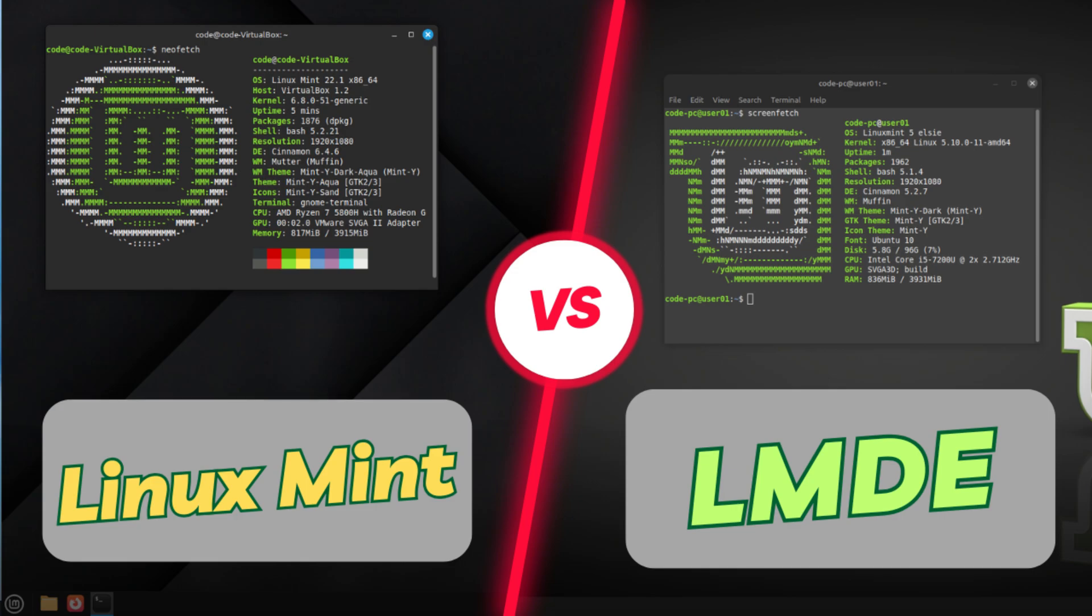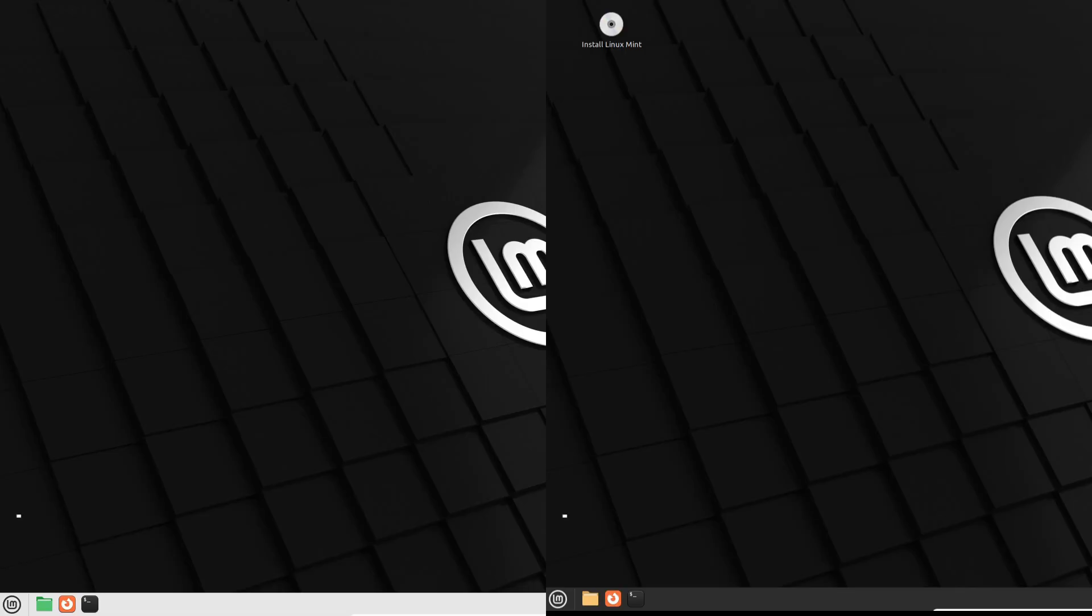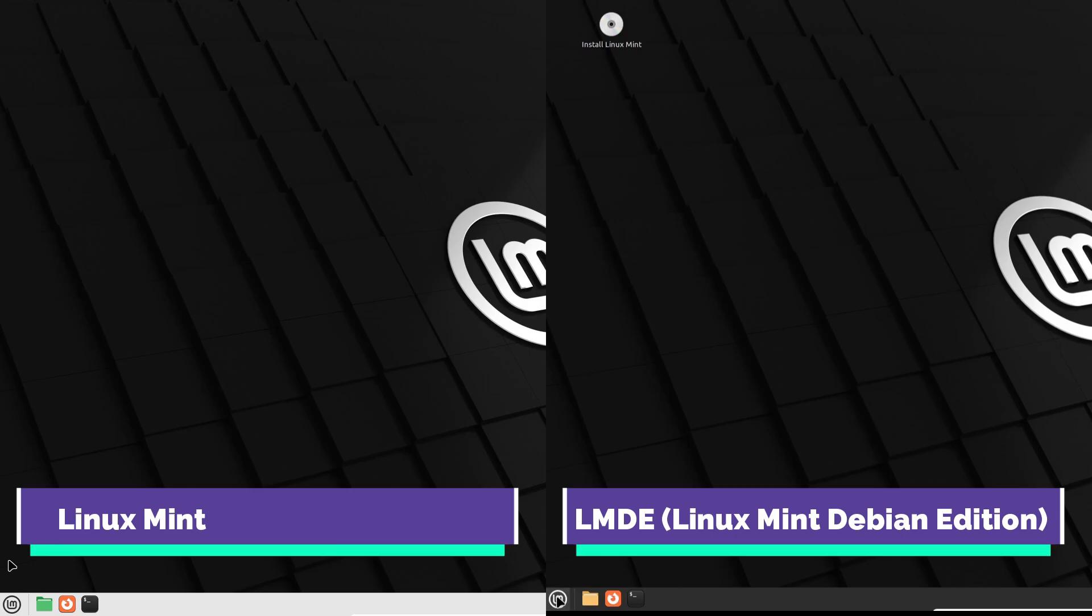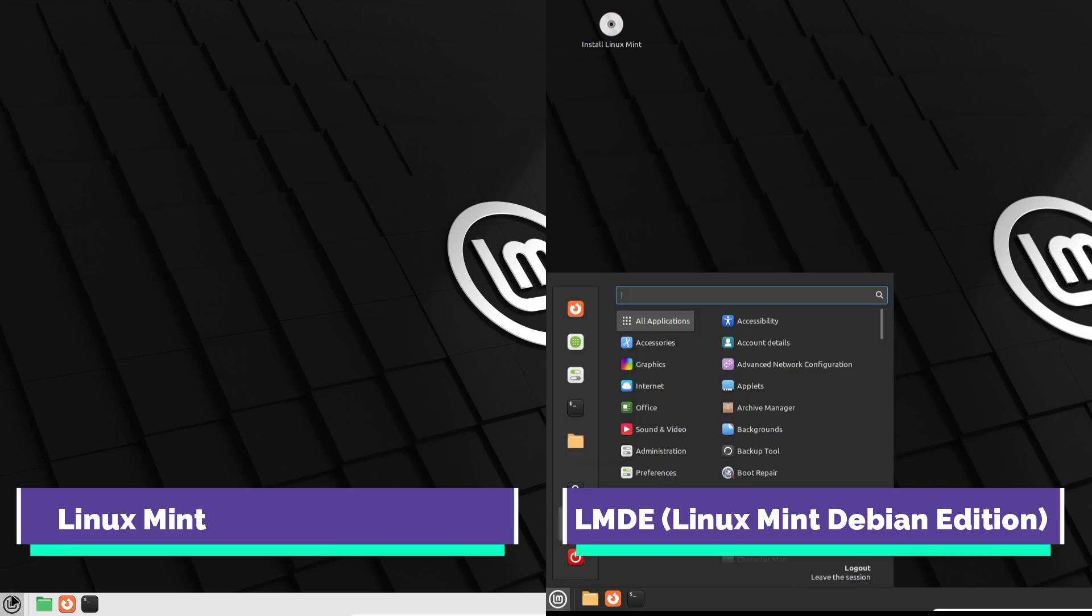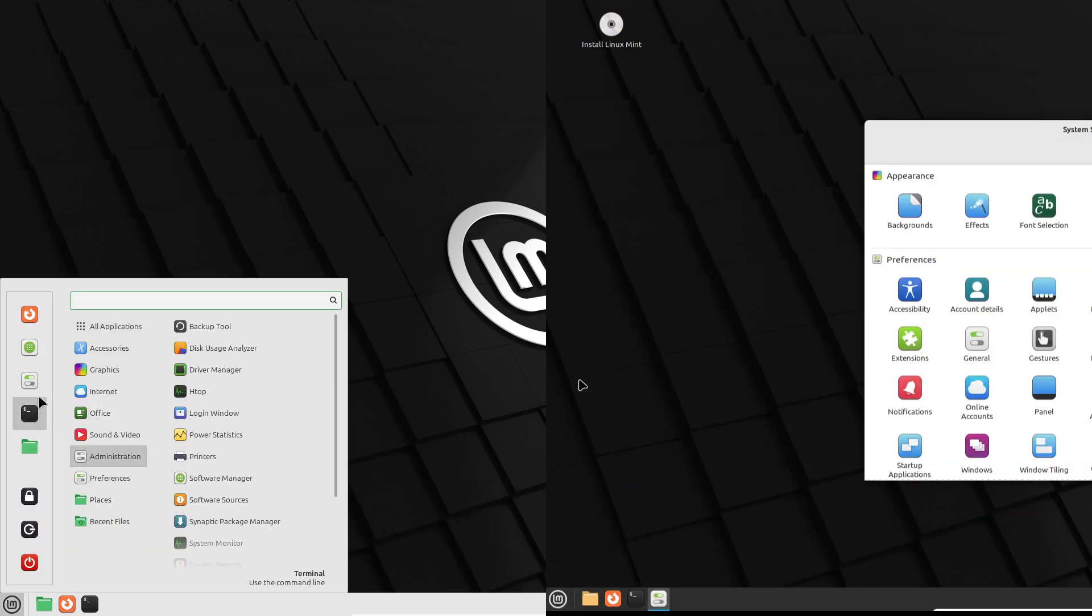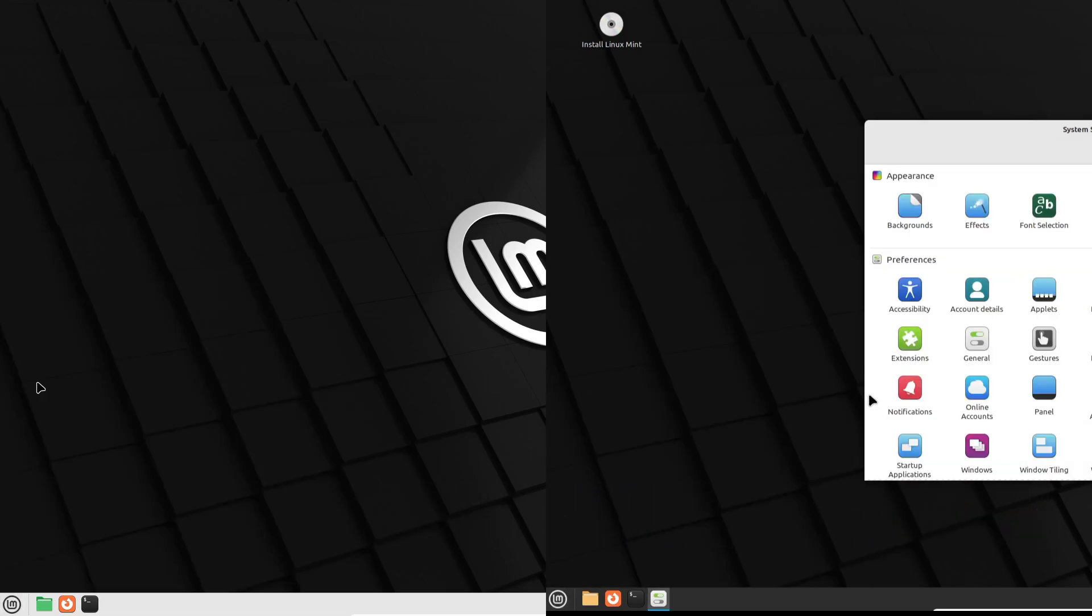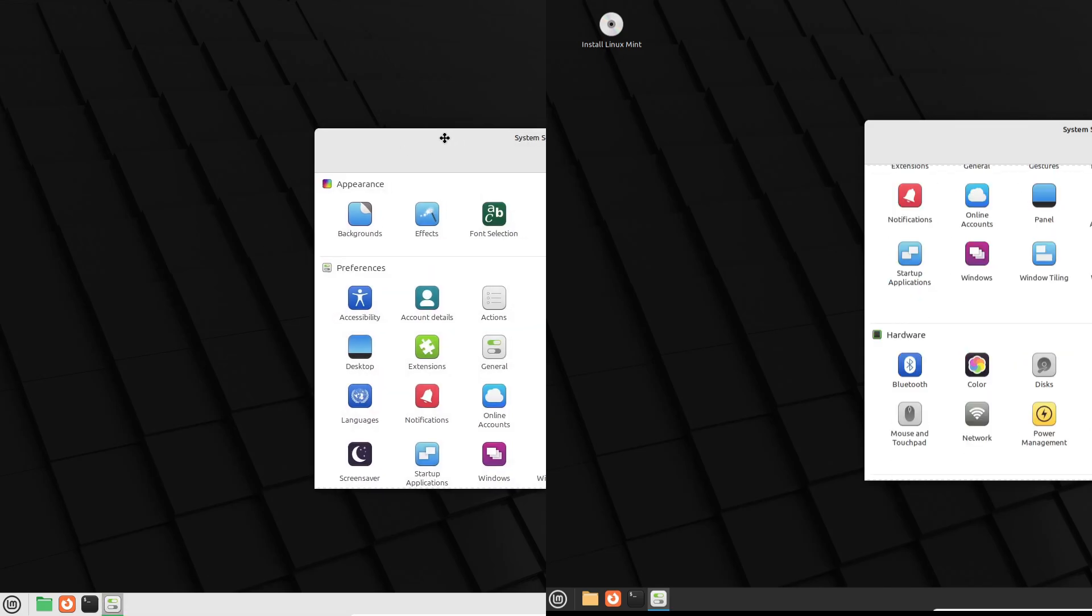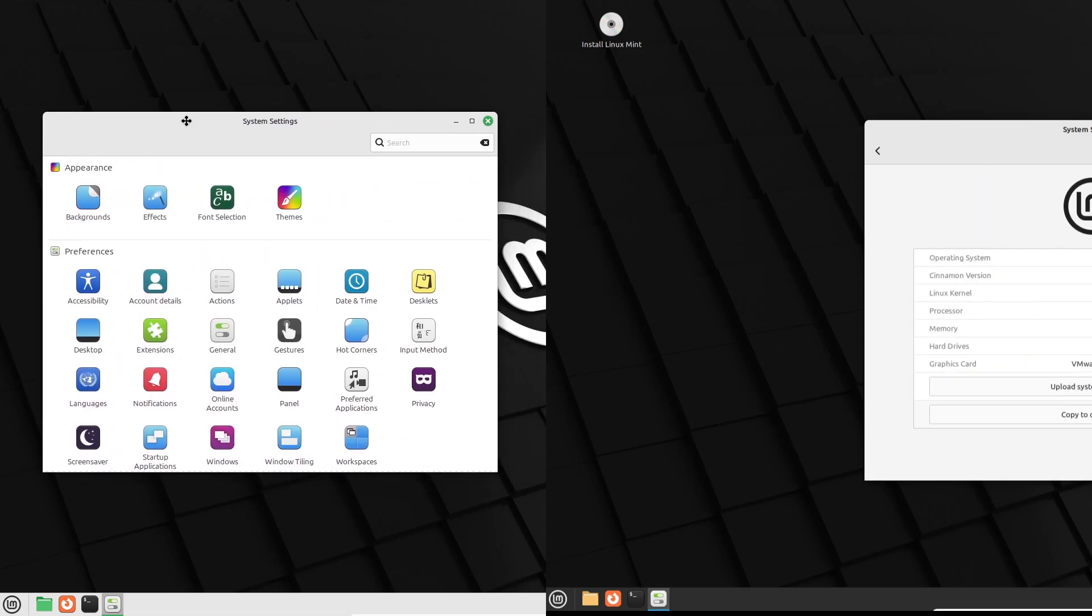Hey there everyone, welcome back to the channel. Today we're diving into a super interesting debate: Linux Mint versus LMDE. Which one should you choose? Get comfy and let's dig into this comparison. All right, so here's the deal.